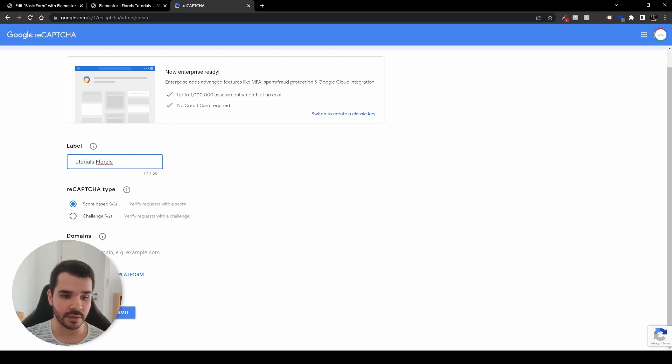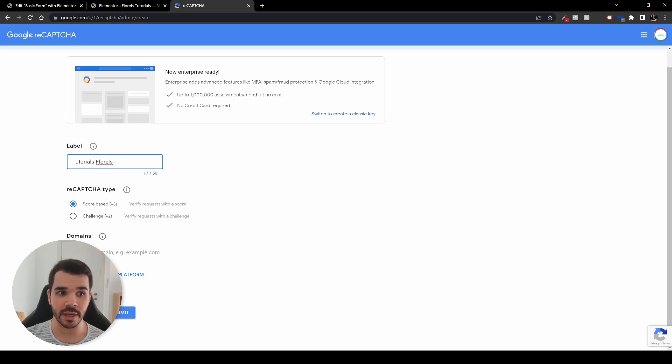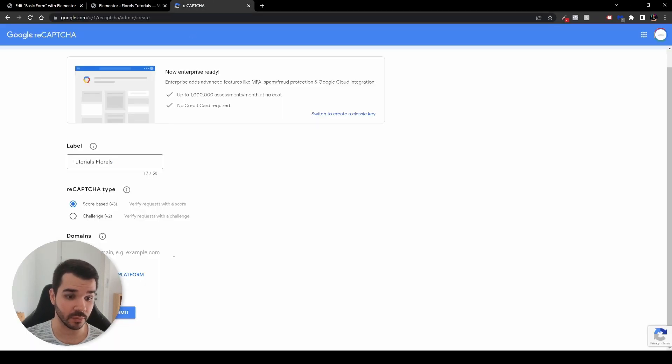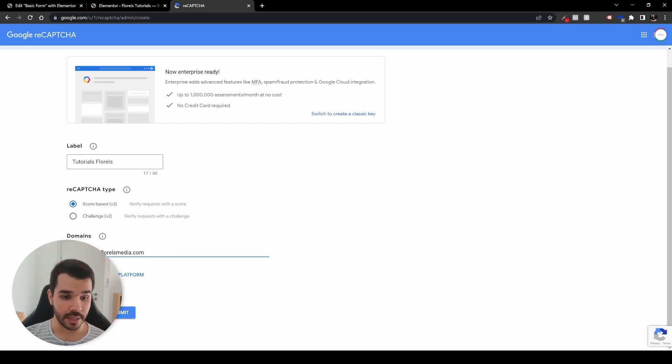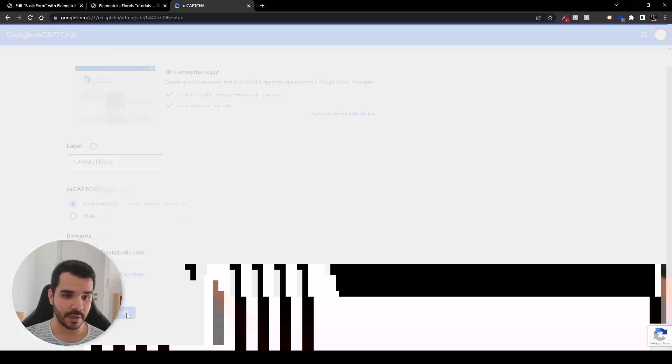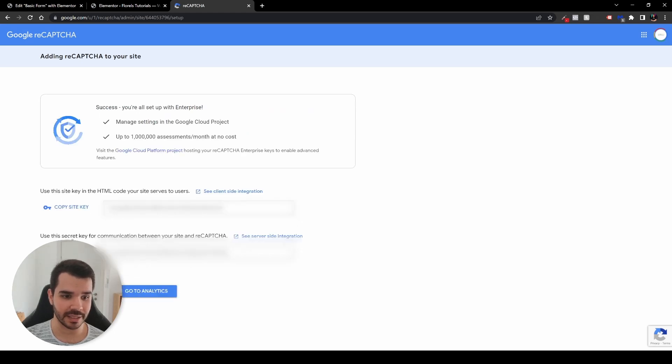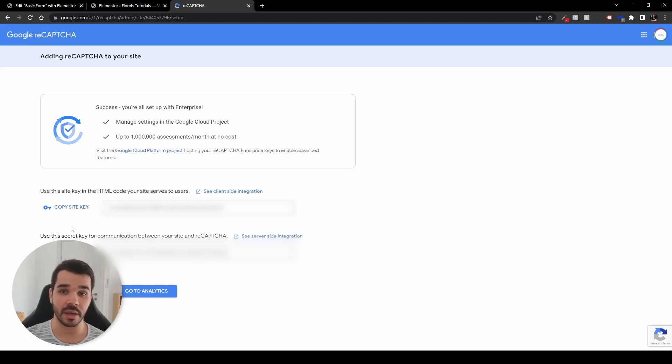And right over here in the reCAPTCHA type, you would want to set it to score based version three in the parentheses. And in the domain, just put your own domain without the HTTPS. We're going to be removing it. So right over here, just the clean website domain. Now, the next thing that you want to do is hit the submit button. And once it's done, you will be prompted with your copy site key and the copy secret key.